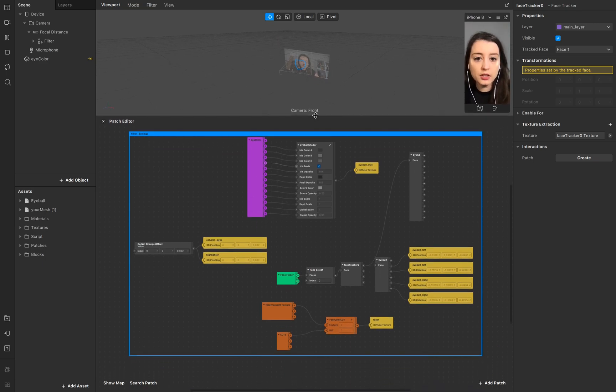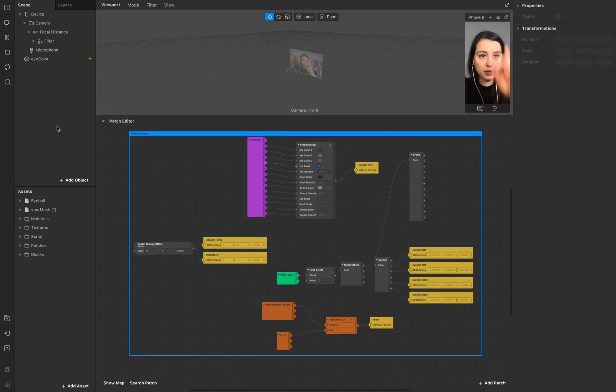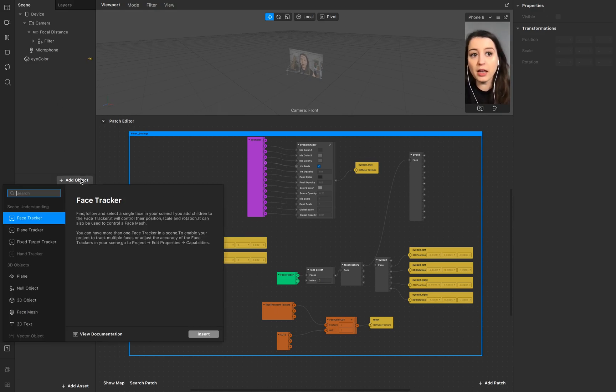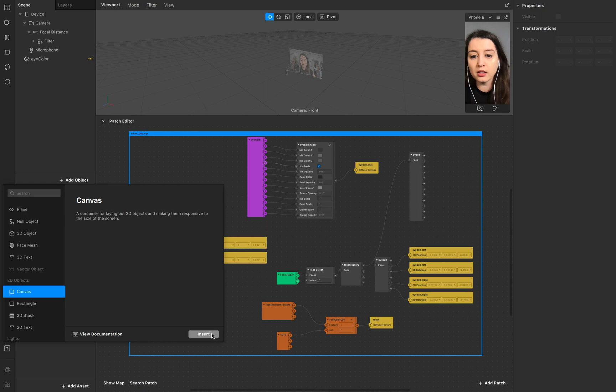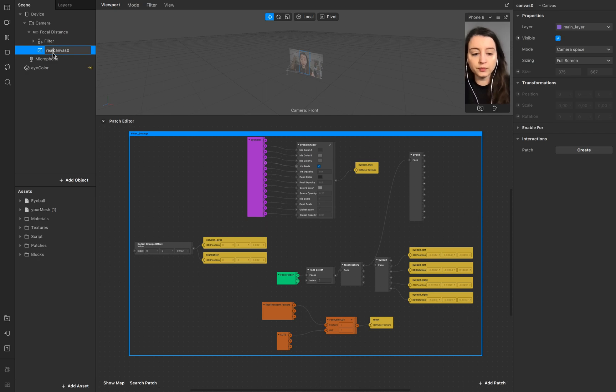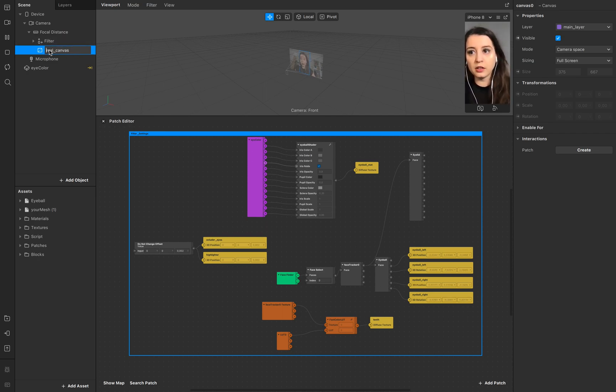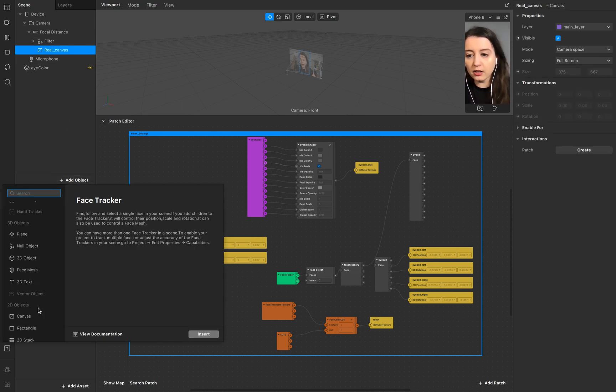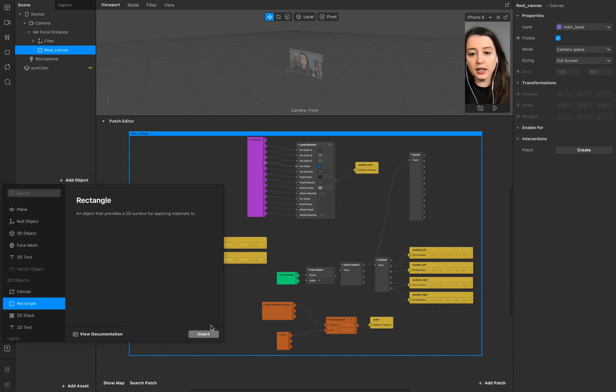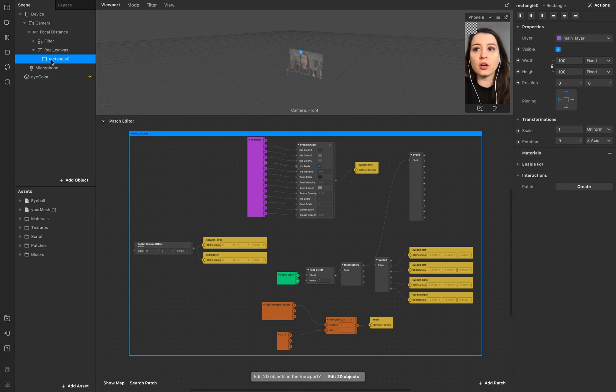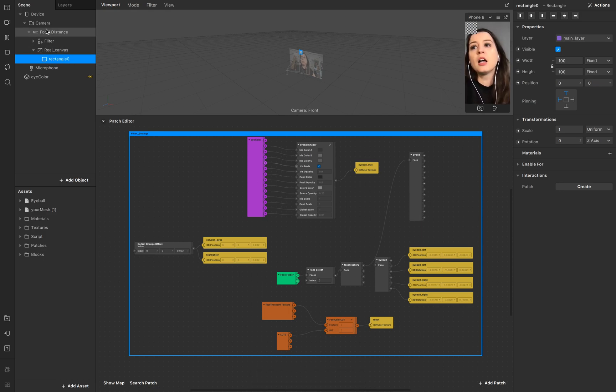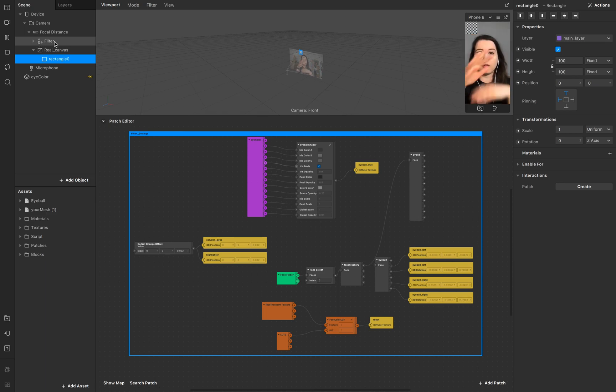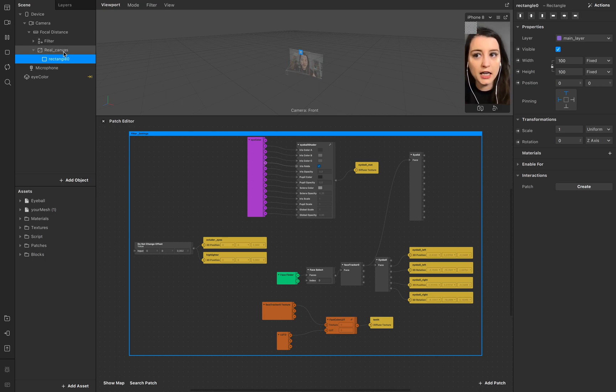Now we start with the split screen and this is pretty simple. You just need to make sure you add canvas, call this one real for example so we know okay this is filter, this is real. Then add to this canvas a rectangle. It's important to create the canvas first because if not, the rectangle could possibly go into your filter and that could mix up your whole scene.